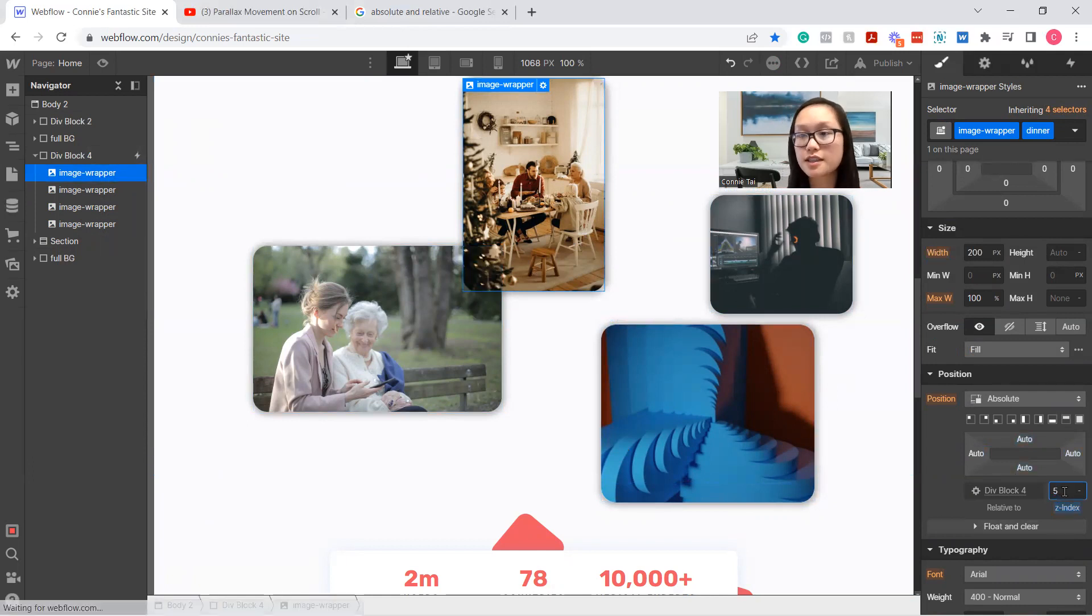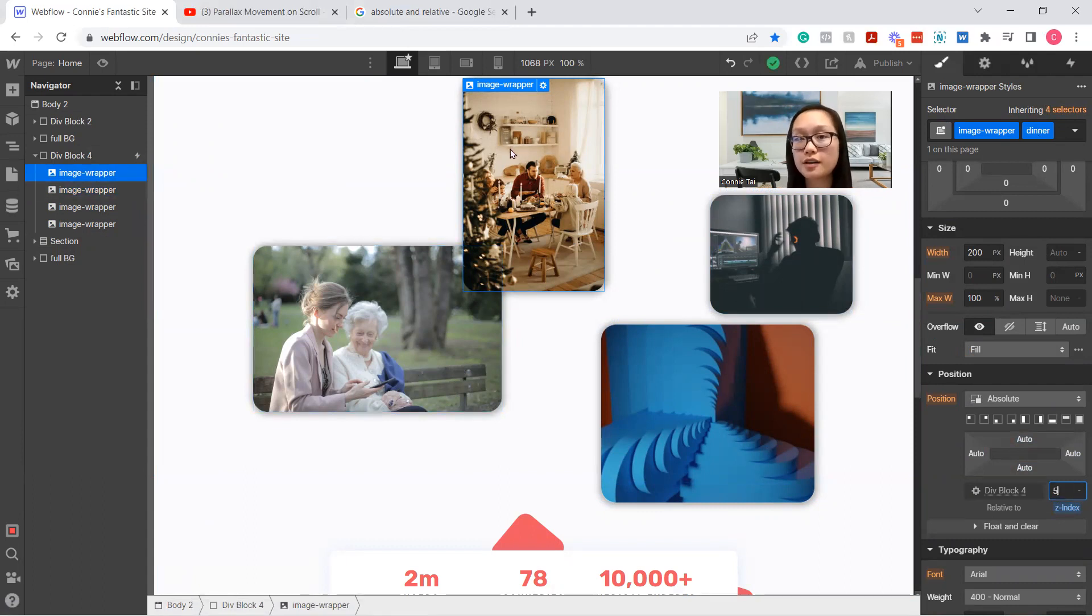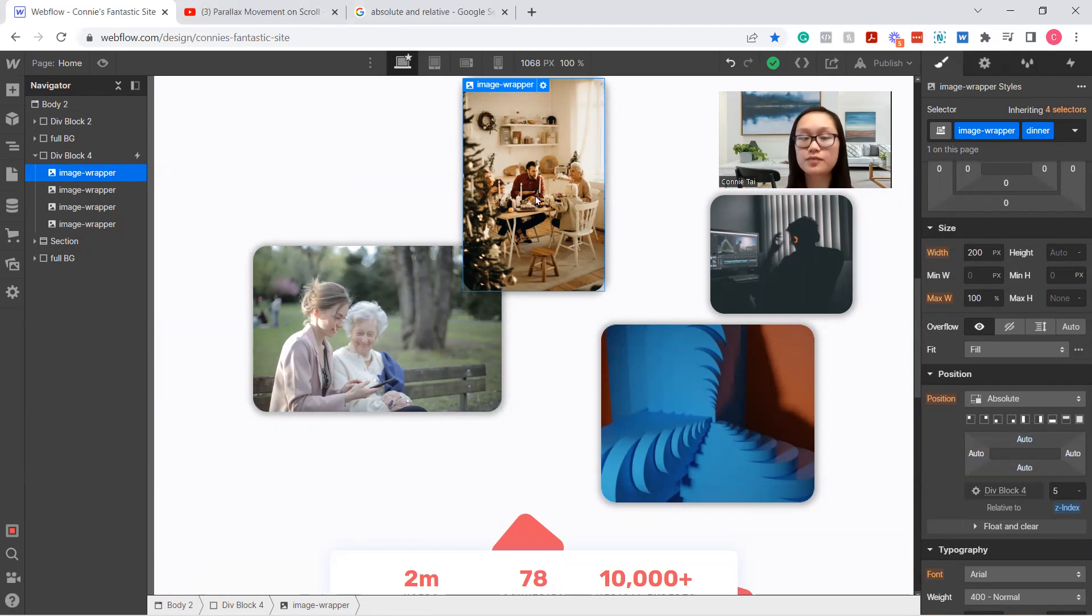So as you can see, it's now on top. The reason why it was a 4, it changed to a 4 is because this was the parent element. So this one had an image wrapper as well, so that defaulted to change all of them to a z-index of 4. Okay.